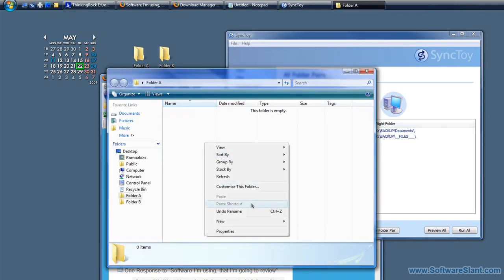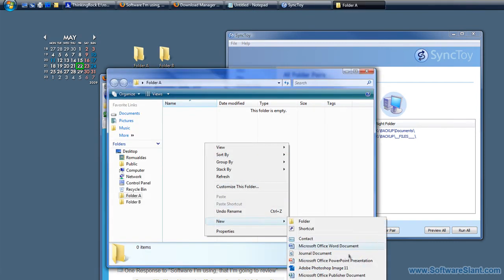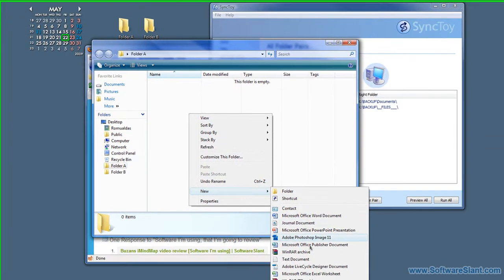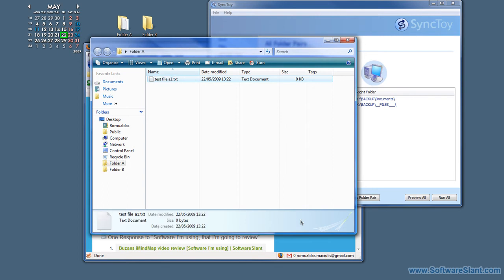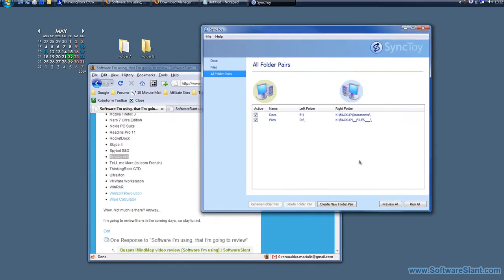And I'll create a file in Folder A, call it TestFileA1, and let's see if it will work.